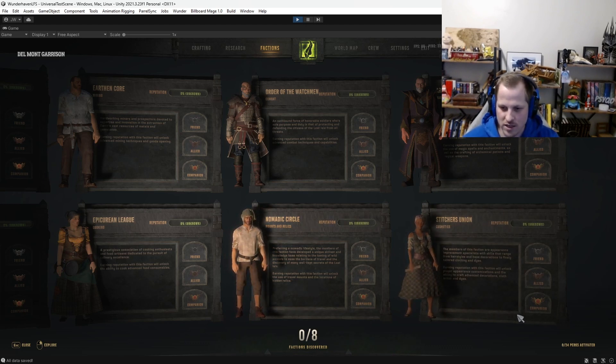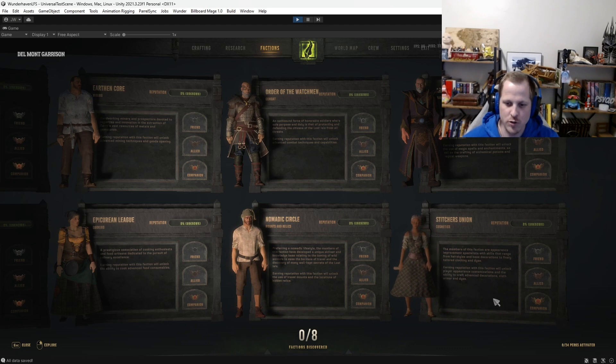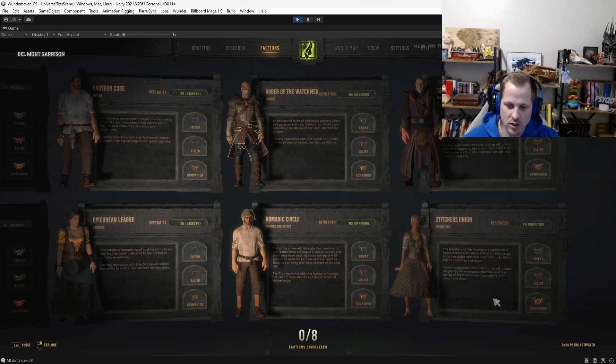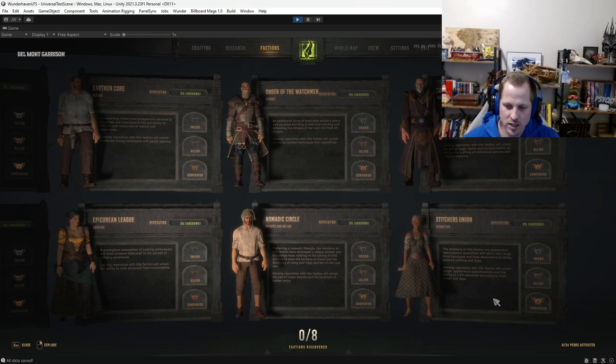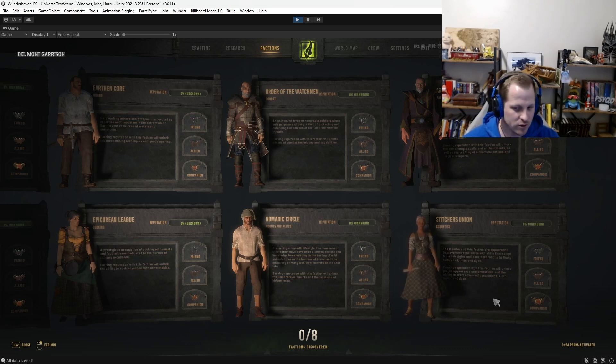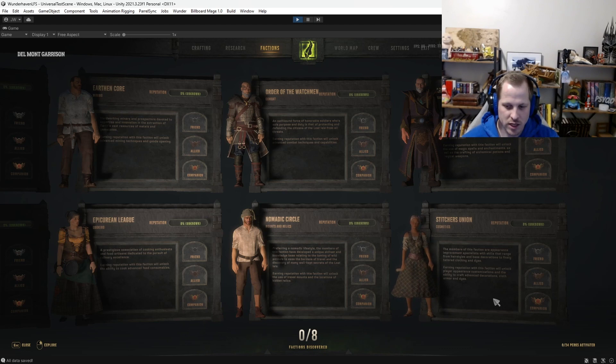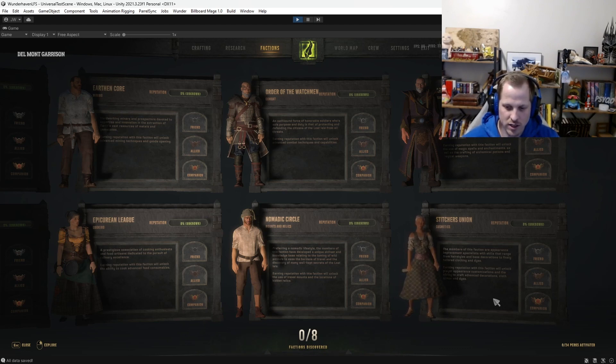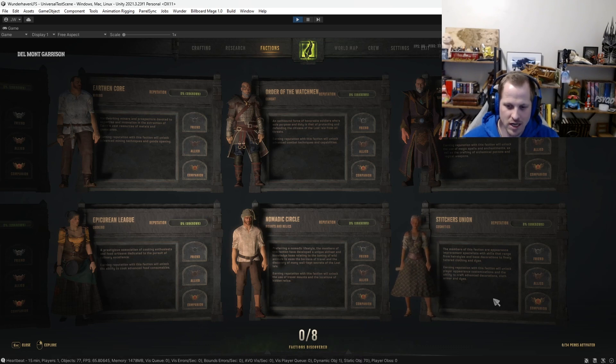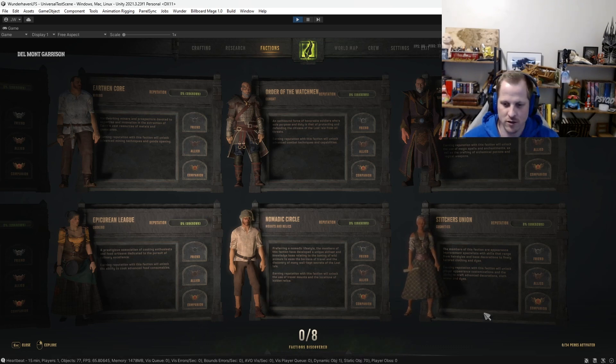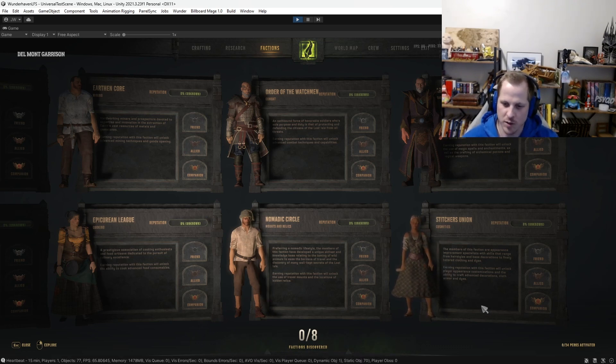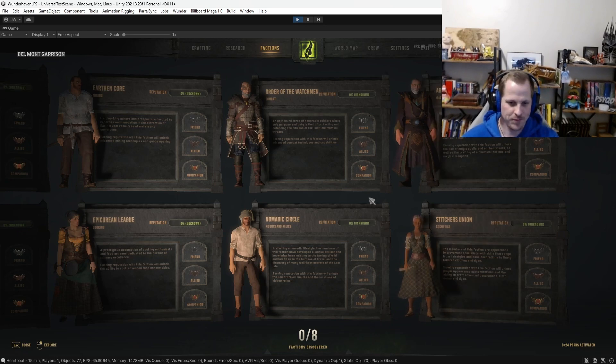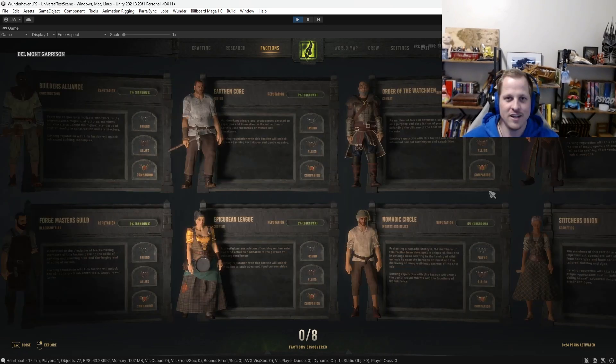Okay, and then lastly, the Stitcher's Union. Cosmetics. The members of this faction are appearance improvement specialists with skills that range from hairstyles and base decorations to finely tailored clothing and dyes. Earning reputation with this faction will unlock player appearance customizations and the ability to craft advanced decorations, cloth armor, and dyes. Another interesting one. Just kind of a quality of life improvement as well. Just being able to change your appearance and make your base look better and things like that. So a cool one.